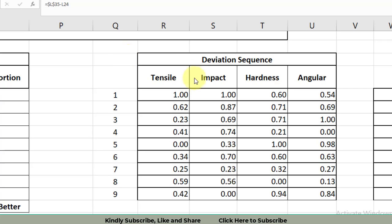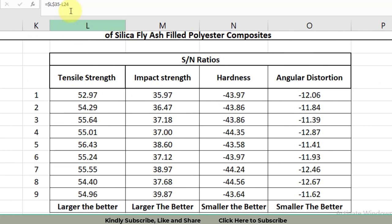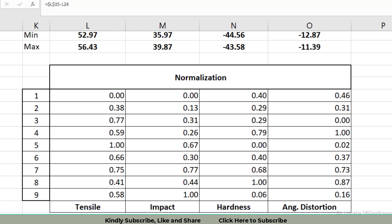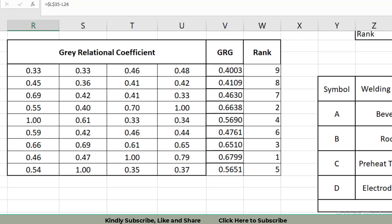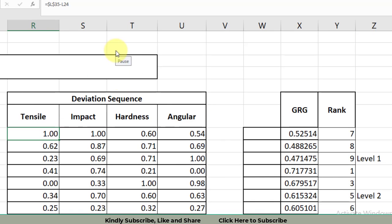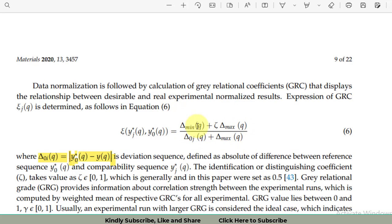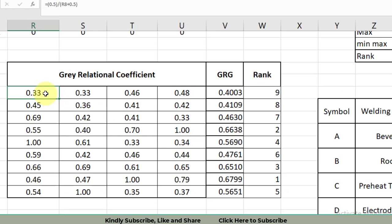Let's check in the Excel file. The first deviation sequence value is calculated as L35 minus L24, where L35 is 1 (the maximum value) and L24 is the first normalized value. For the second cell it becomes L25, and so on — this is how we calculate the deviation sequence for tensile strength. Once we have calculated the deviation sequence, the next step is the calculation of GRCs — gray relational coefficients. Putting all values into the formula we get the GRC value, calculated for each of the nine experiments across four columns: tensile strength, impact strength, hardness, and angular distortion.